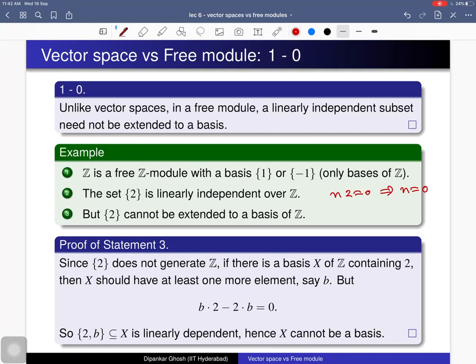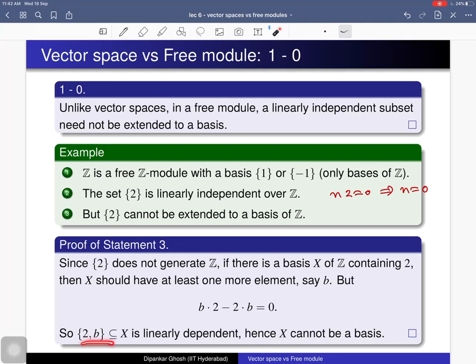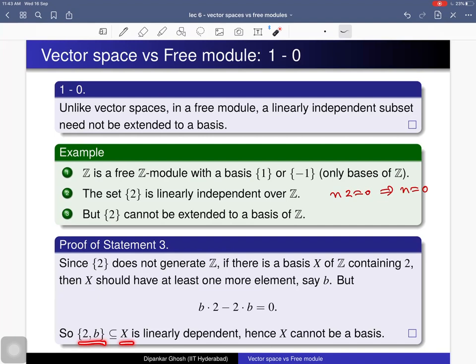However, we cannot extend {2} to a basis, because {2} does not generate Z — it only generates 2Z. If we try to extend by adding an element b, consider the set {2, b}. This set is linearly dependent because it satisfies the nontrivial relation b·2 − 2·b = 0. Any superset X will also be linearly dependent, so X cannot be a basis. Conclusion: this linearly independent subset cannot be extended to a basis of Z.